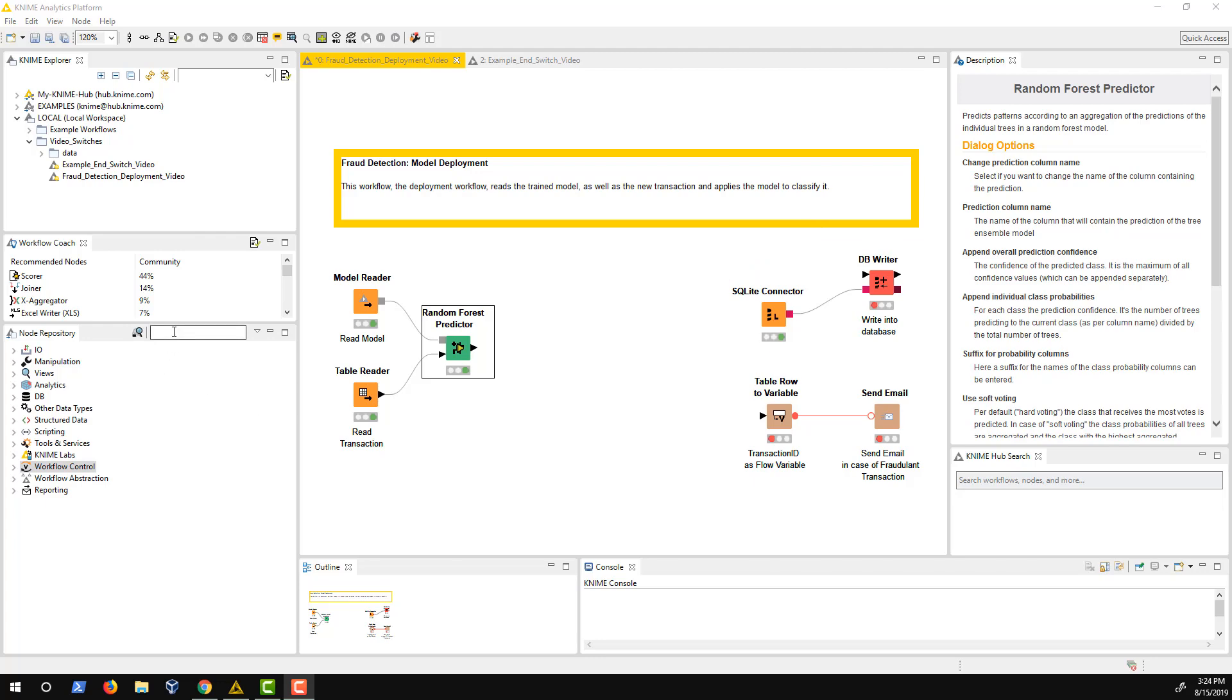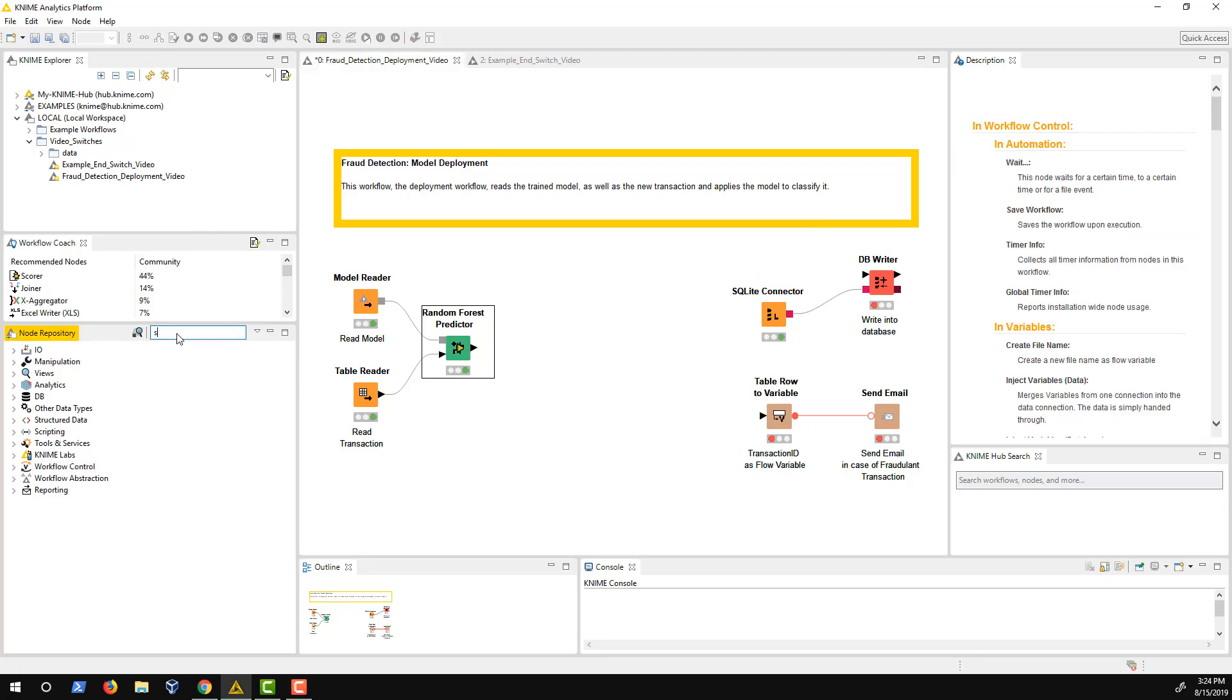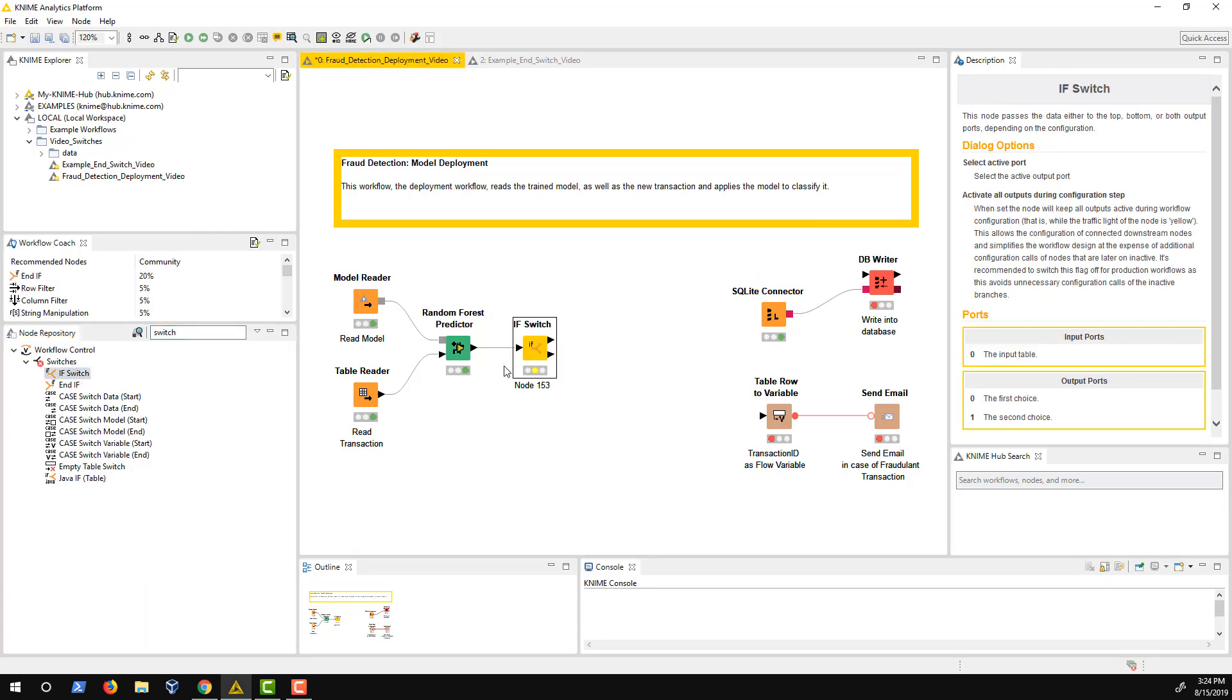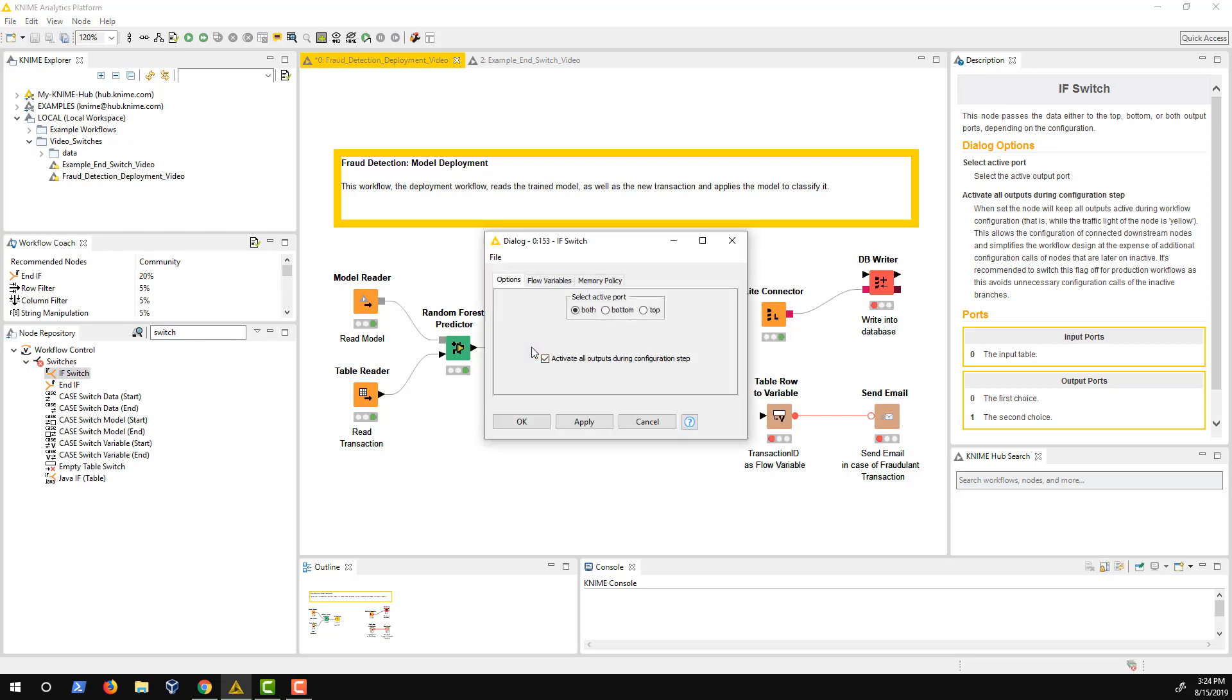Therefore, at this point of the workflow, I use the IF switch node. In the configuration window, I can select which of the branches should be active: top, bottom or both. As I want to build and test both options, I first set both branches as active and build the workflow.